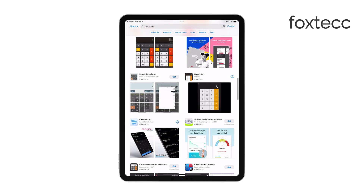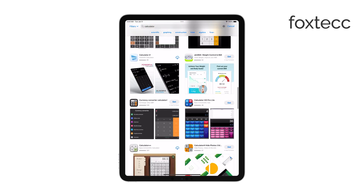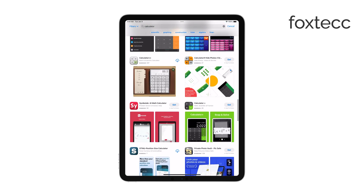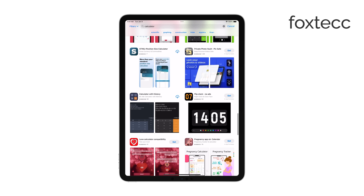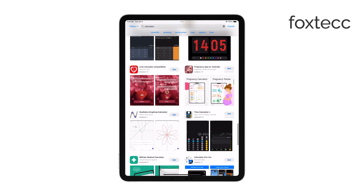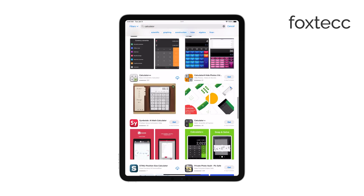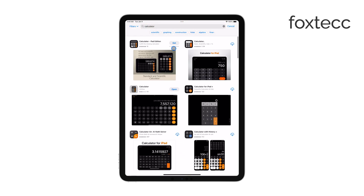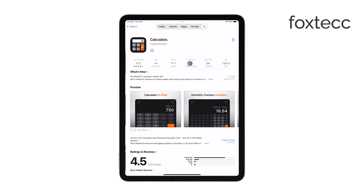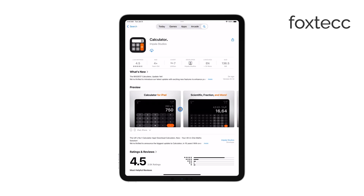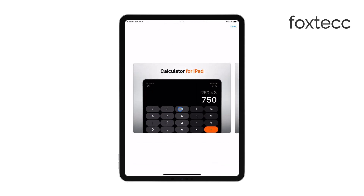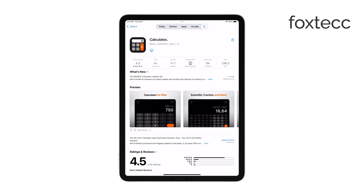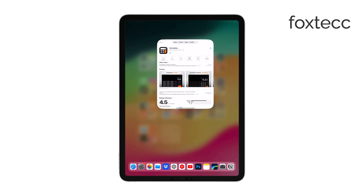Once you've chosen the app you want, tap Get or the Price button to download and install it on your device. After the installation is complete, you'll find it on your home screen. And if you use it often, you can even move it to your dock for easy access.